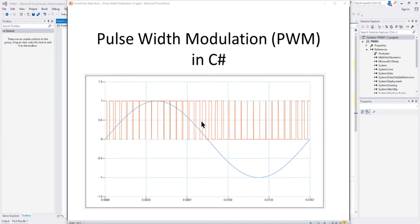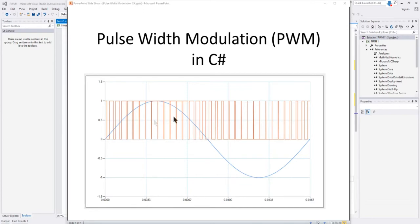Now if you're not familiar with PWM, I recently did another video on power system inverters that explains in more detail what a PWM signal is. But here what we're going to do is just use a simple sine wave and also generate a sine wave with some harmonics and see how that PWM signal changes to give you a visual idea of what PWM is.